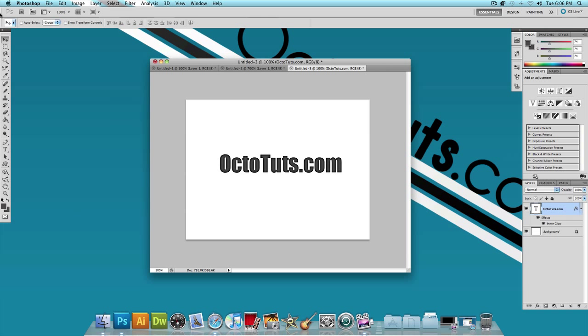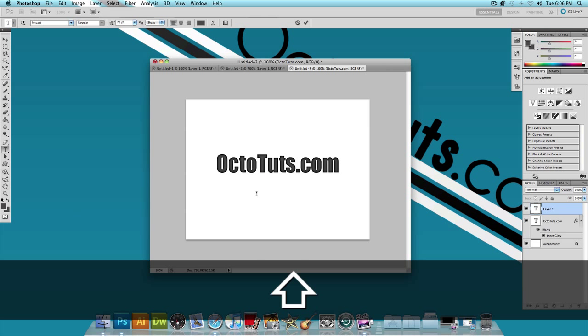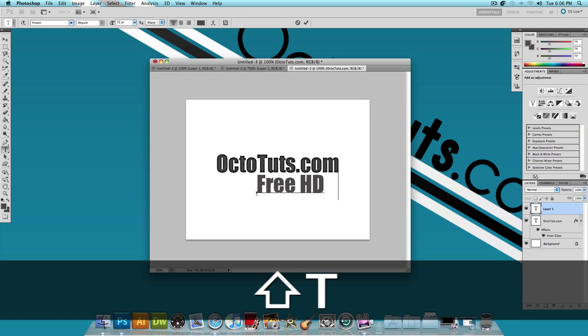Now you should have something that looks like this. I'm going to center this a little more. And then I'm going to choose the text tool again. Just click and I'm going to type Free HD Tutorials.